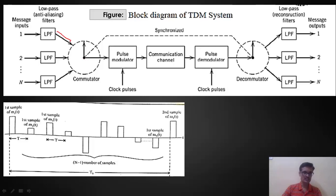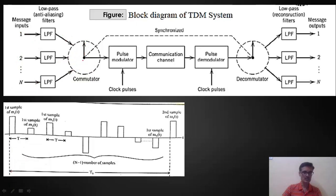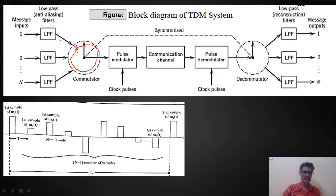The output of these filters is connected to different segments of the rotary commutator switch. As the pointer moves to different segments, we take a sample of the corresponding signal. The pointer continuously rotates, and every Ts seconds it returns to the first position. So for every Ts seconds, one sample is taken from each message signal.